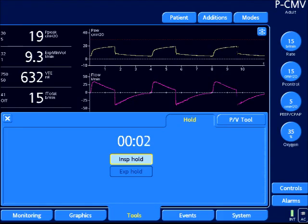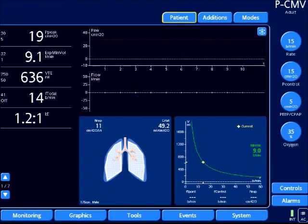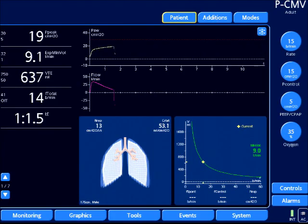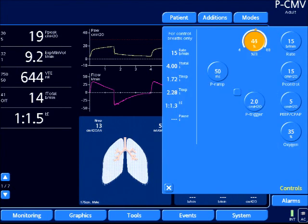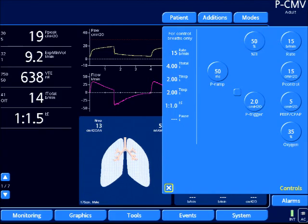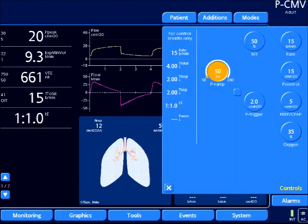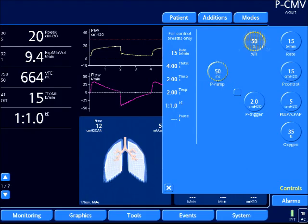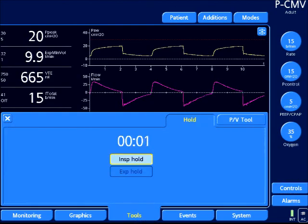I'm going to select tools, inspiratory hold — it's going to freeze the screen. I'm going to scroll over, and it's almost 19; it's 18, still a little under. I'm going to increase my inspiratory time one more time so my inspiratory flow is fully decelerating to baseline. Now my plateau and peak pressure should be equal. It looks like based on the waveform I'm fully decelerating now, so my peak and plateau should be equal.